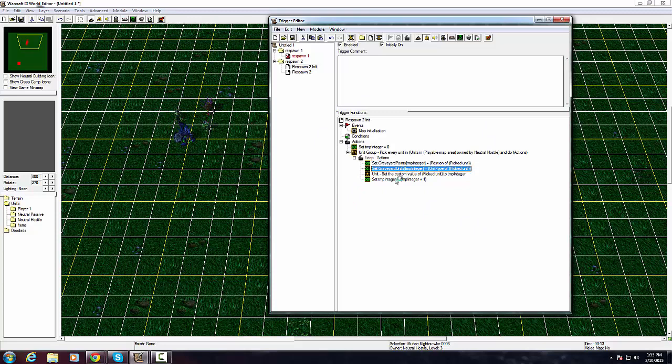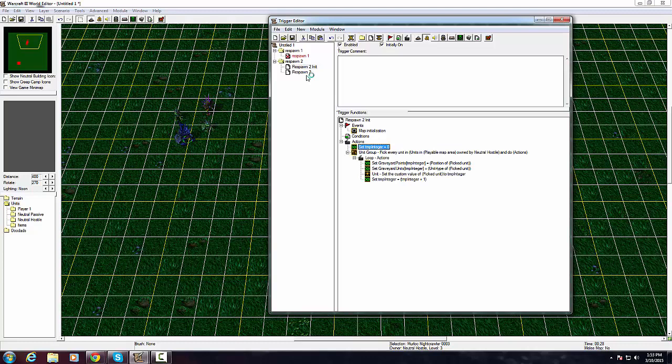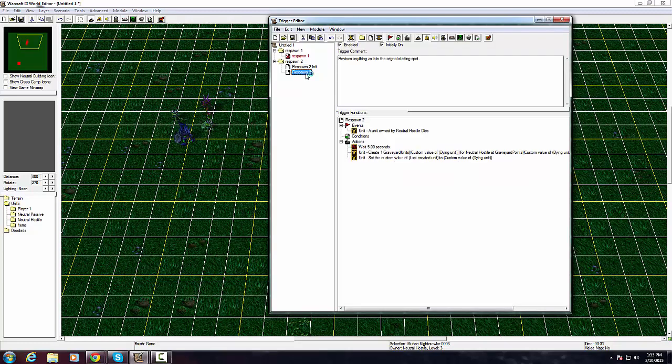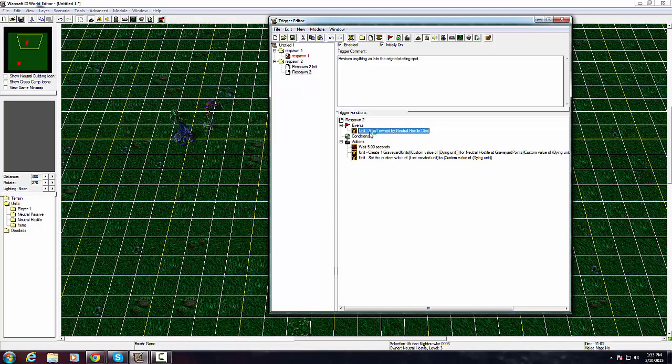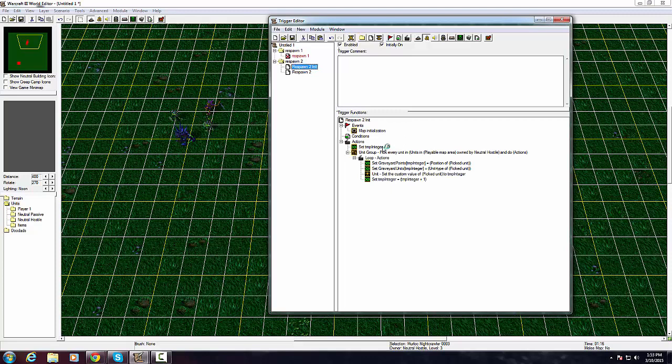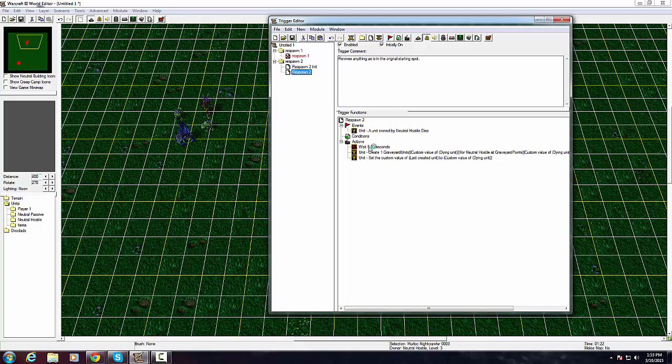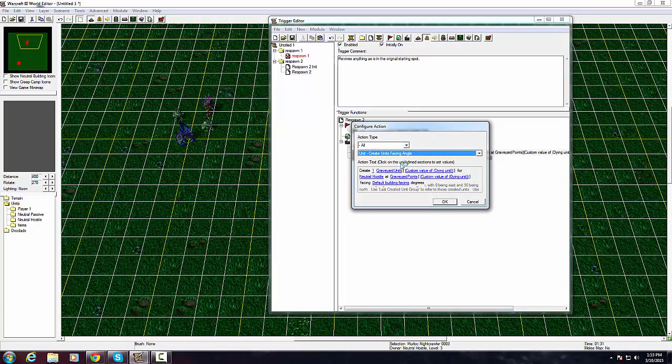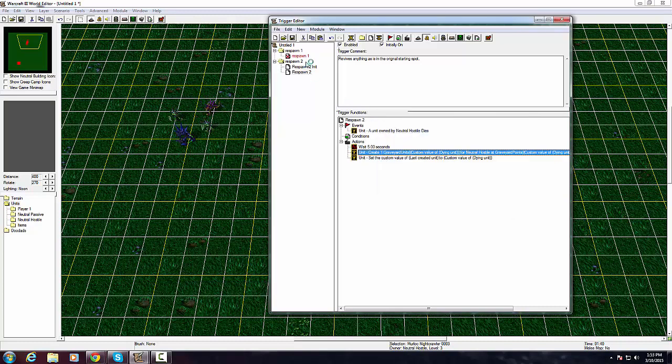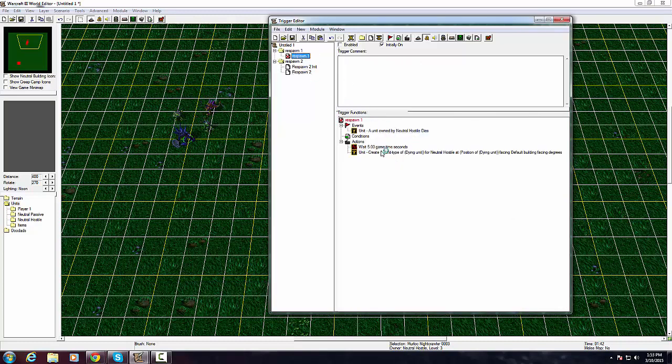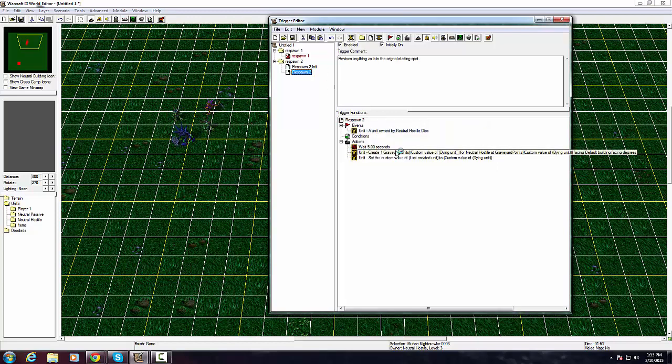The picked unit integer in this instance would be three, and then set temp integer to temp integer plus one, so it's just a big loop and it'll keep going over and over again. Realistically you don't have to understand this part that much, you just know that once you have this part you're pretty much good to go for respawn.